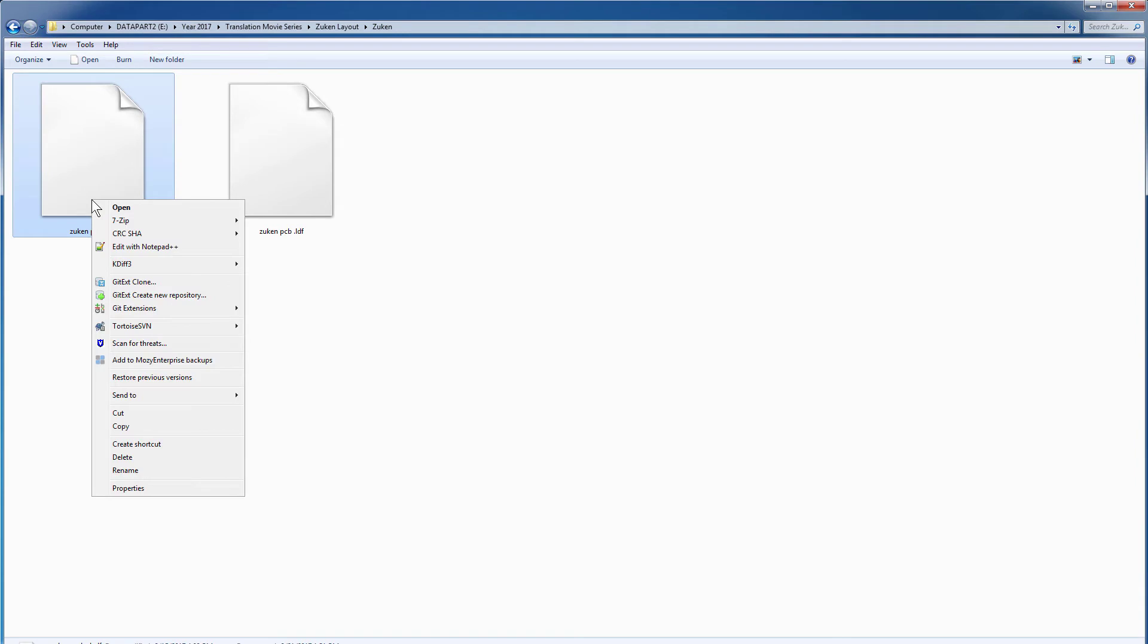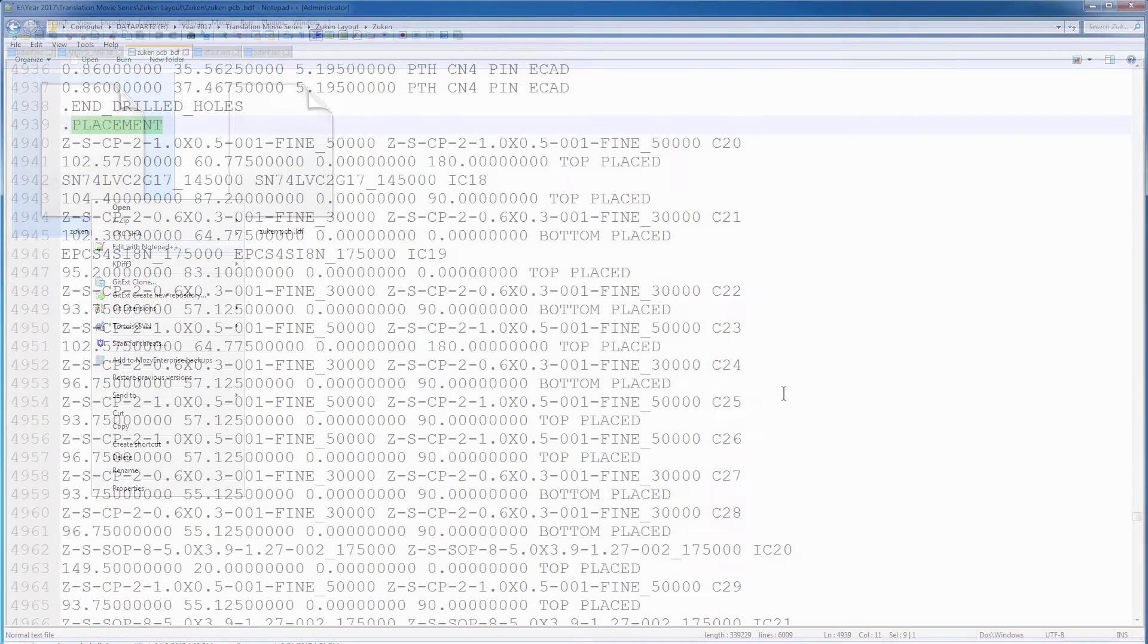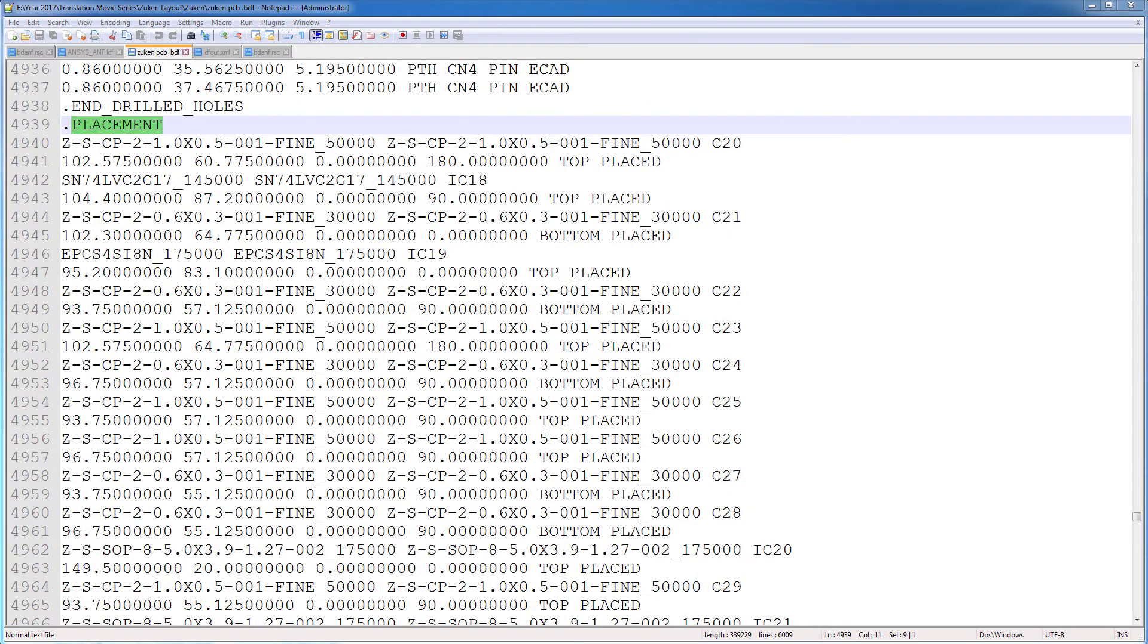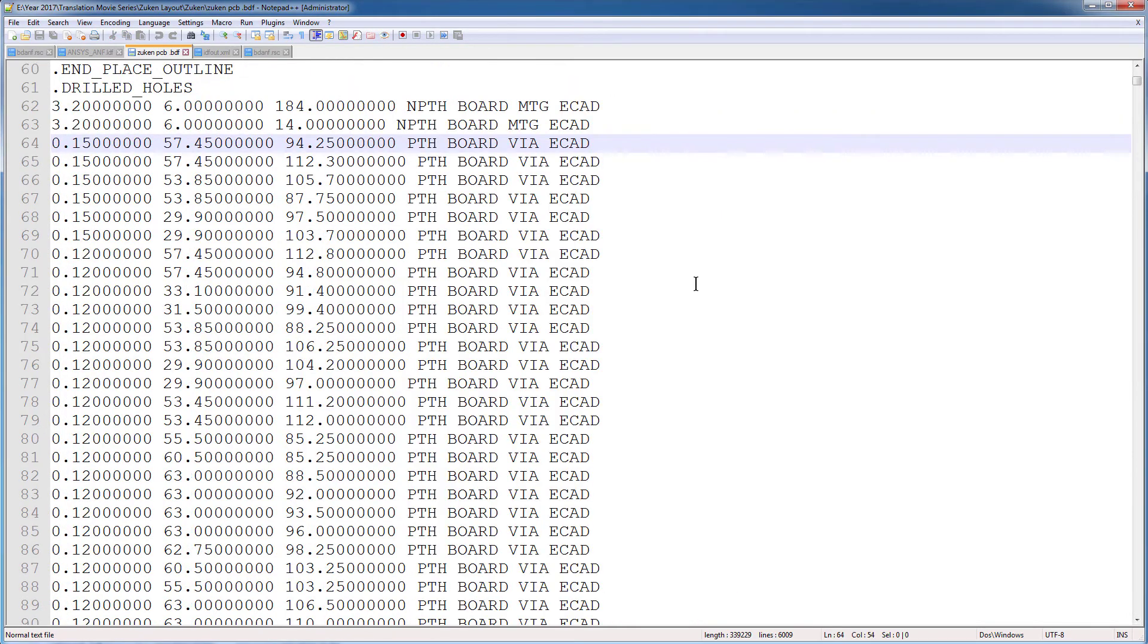To see the contents of a BDF file, open it in a text editor. The BDF file contains information about component placement, the board shape, drill holes for vias, and mounting hardware.